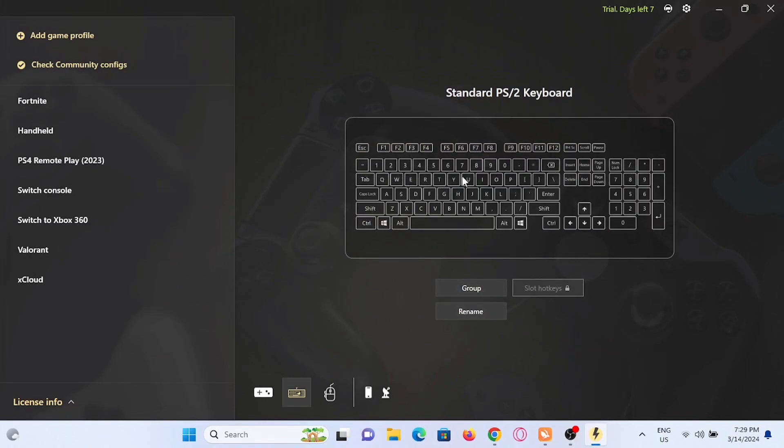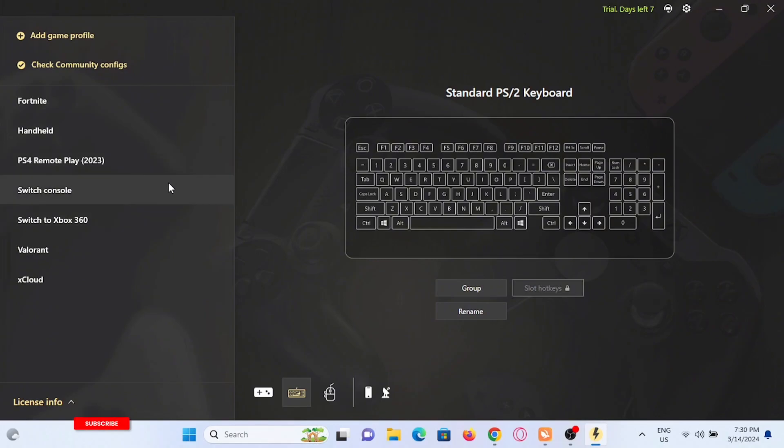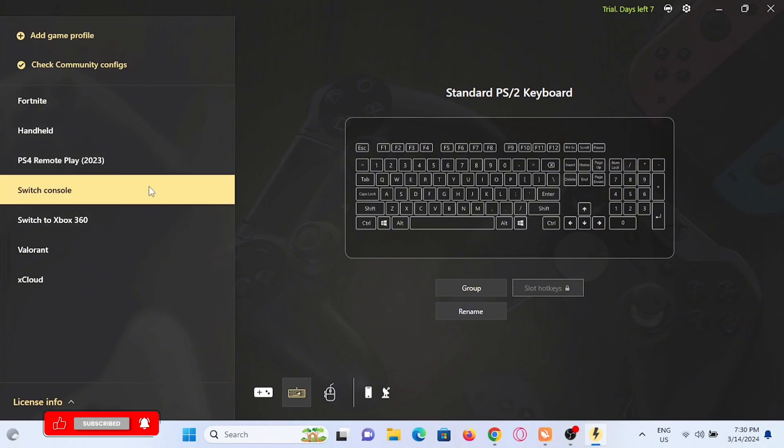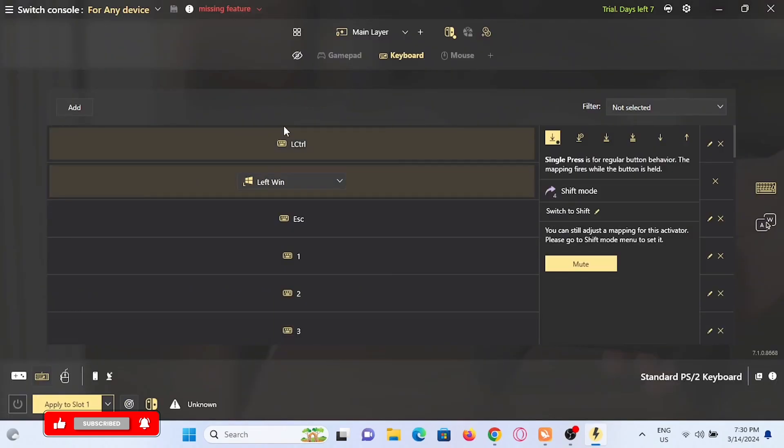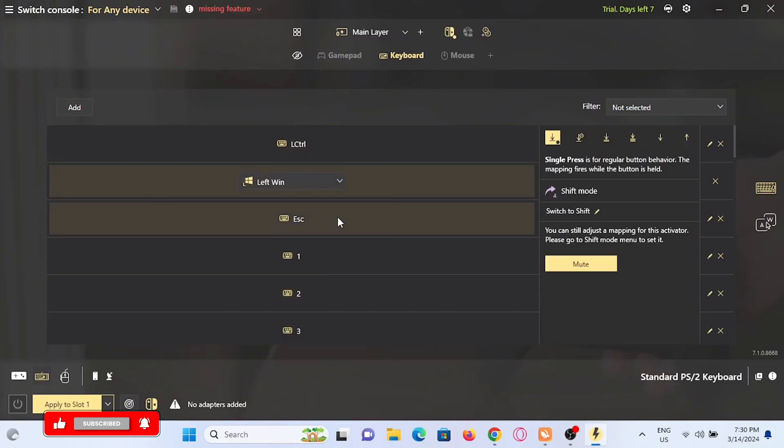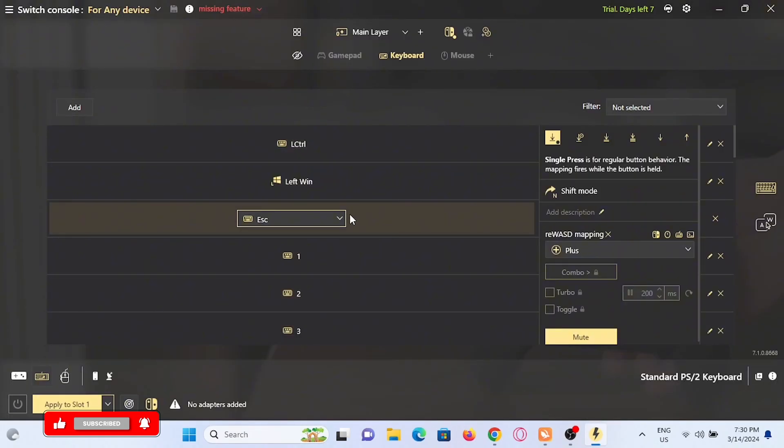Now this is the basic keyboard setup right here. To add any controller you can see at the side I'm tapping switch console here just for an example. You will find an interface like this where you can just tap on any key.